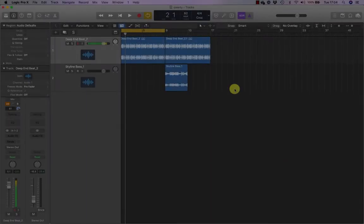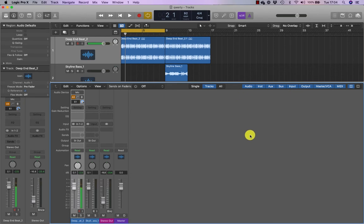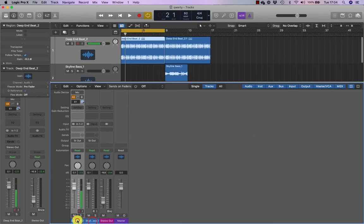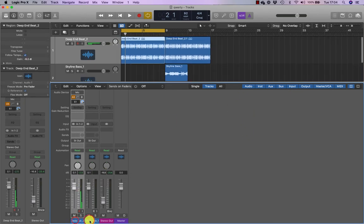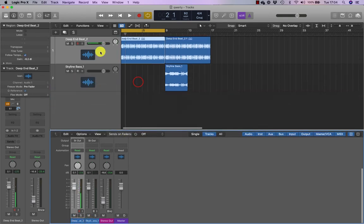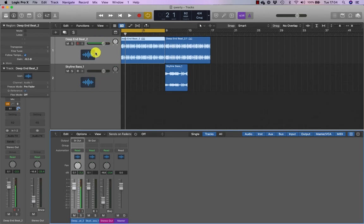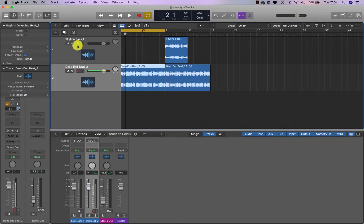If I press X on my keyboard, that'll bring up the mixer. And you can see that the two tracks that I'm displaying in the tracks area are also displayed in the mixer. They actually follow the layout of the mixer. So if I was to drag deep end beat down and swap it with skyline base, you can see that also updates in the mixer, making it easier for you to navigate the two windows together.